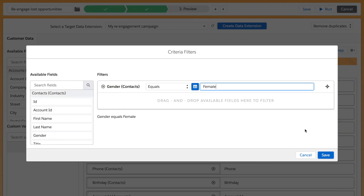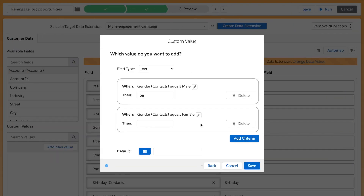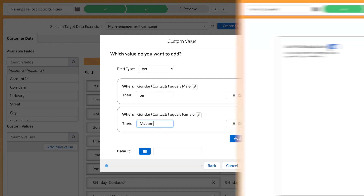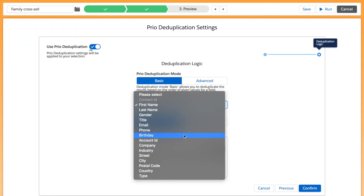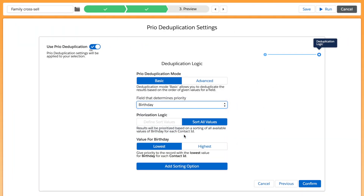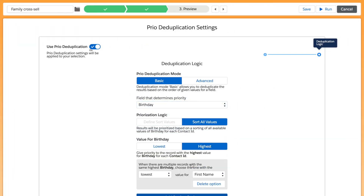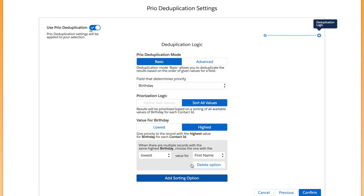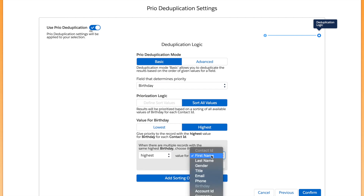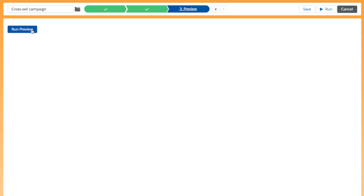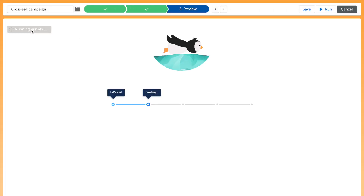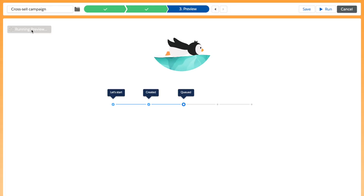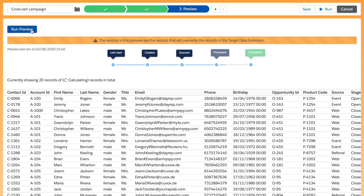Target more accurately by using powerful filters and performing calculations. Personalize your communications by setting rules, and even manage data quality with advanced deduplication rules. Finally, get a better understanding of your data through previews and reporting data extensions.